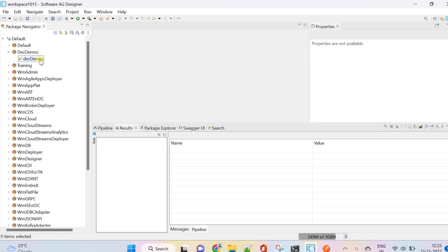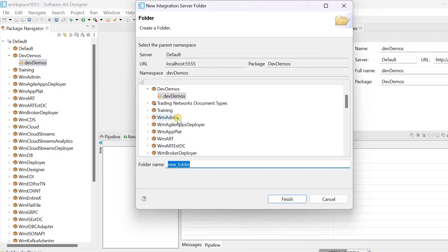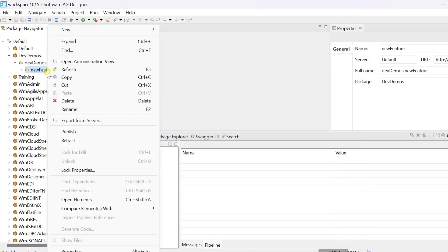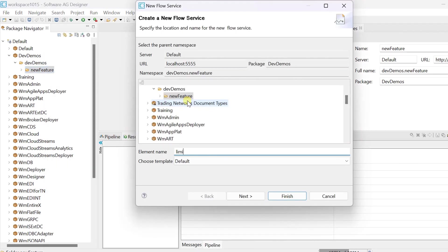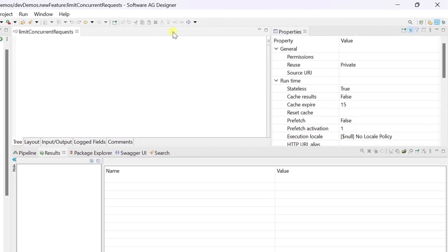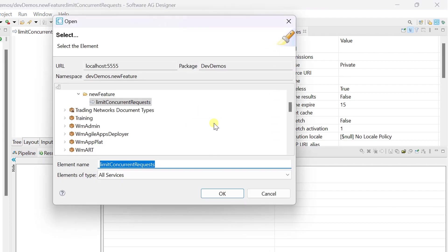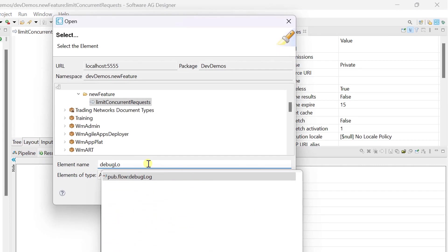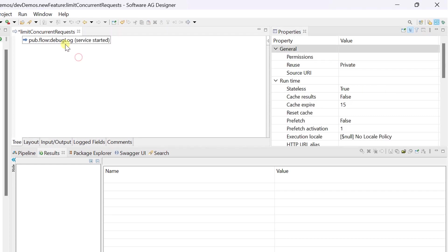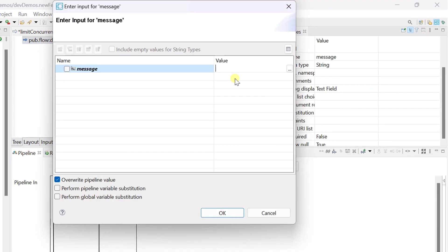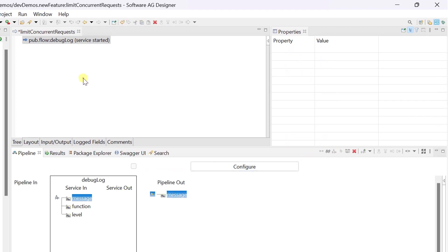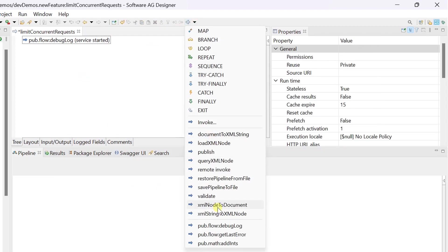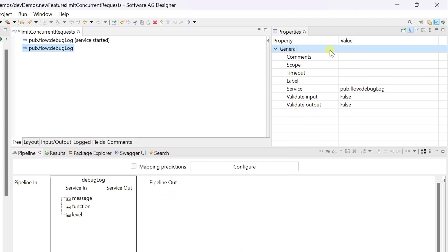Let's create a flow service for this demonstration. Here I am invoking a debug log service to log some text when service started, and another debug log service for end of execution.